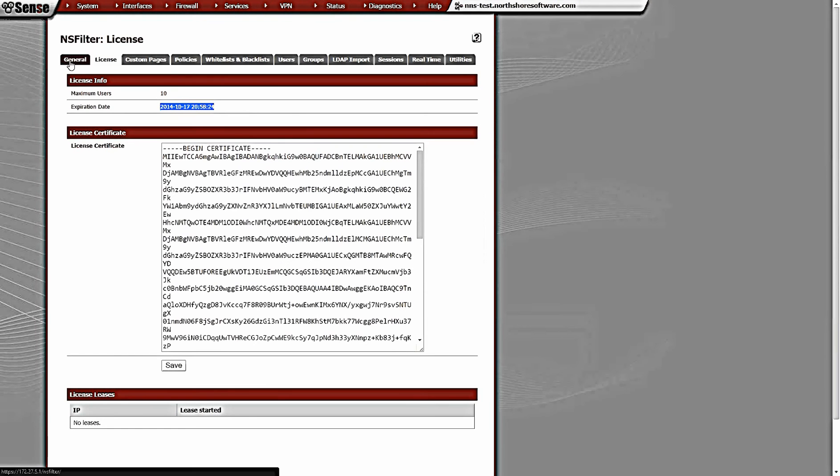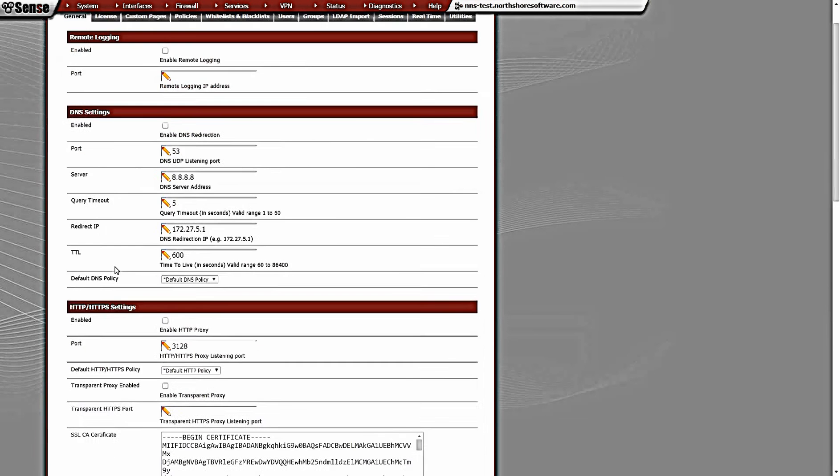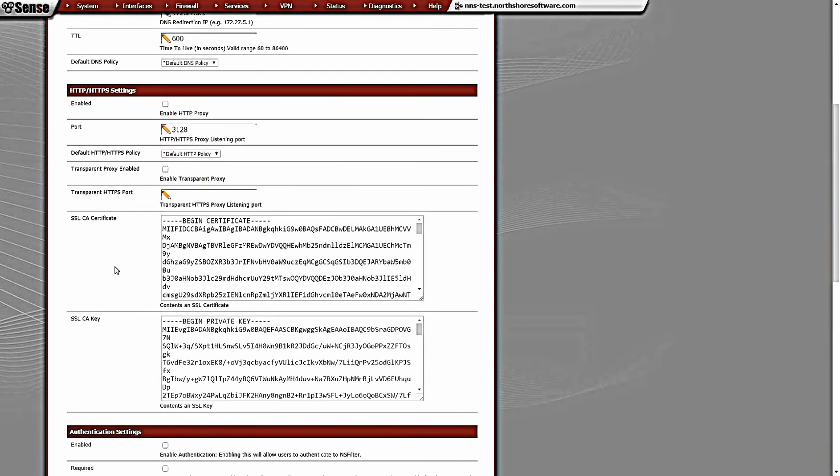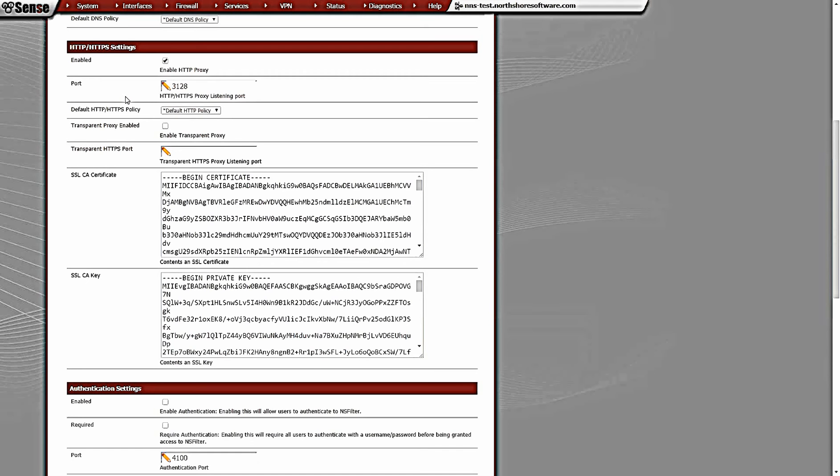We're not going to mess with anything other than the HTTP HTTPS settings for this demo. As of right now, if we just click this box, that's it. We can point our browser's proxy configuration to connect to the pfSense box on port 3128 and our connections will be proxied.